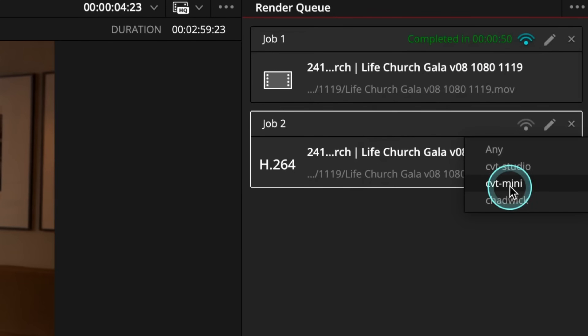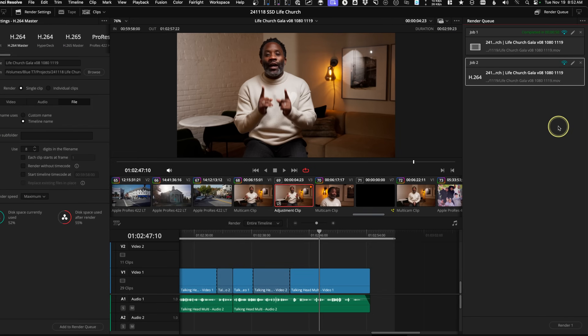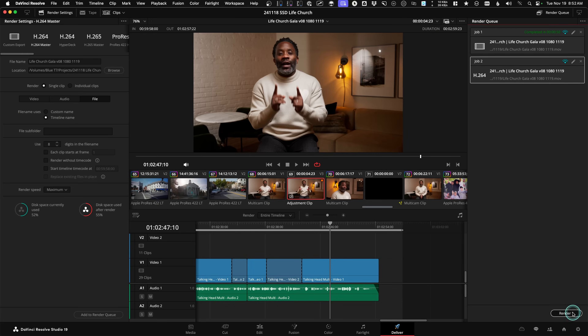It'll turn blue, and once you initiate that render, you can go back to cutting, comping, grading, or mixing on the primary workstation.